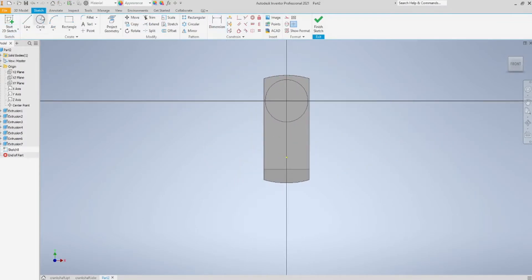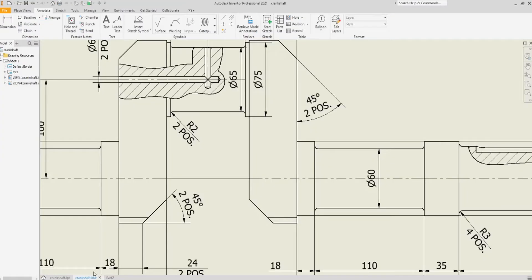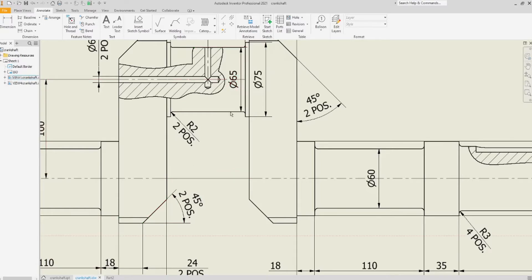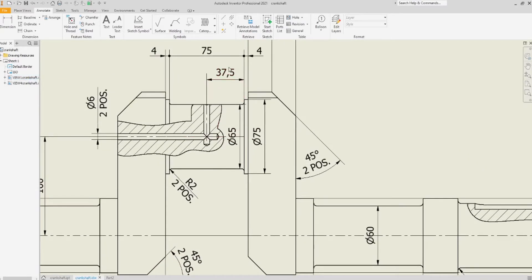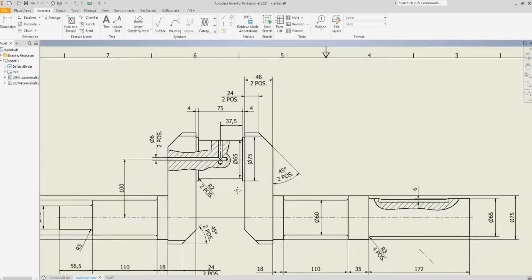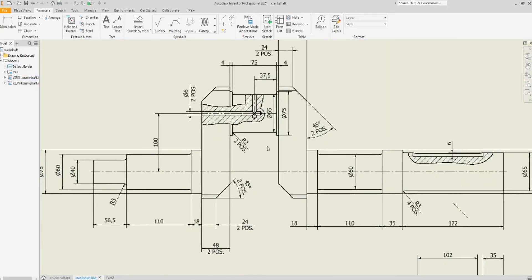And, I'll sketch another circle. Diameter is going to be 65. But what? I'm just going to extrude it for 37.5 mm.